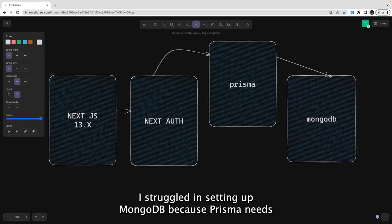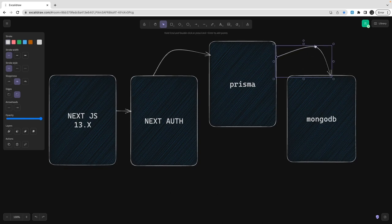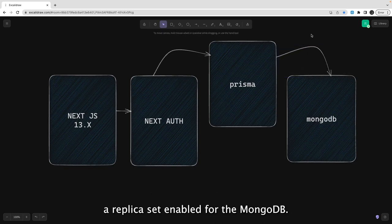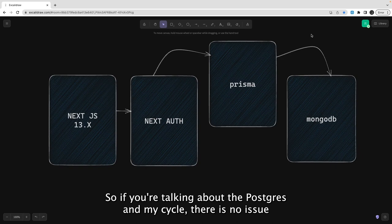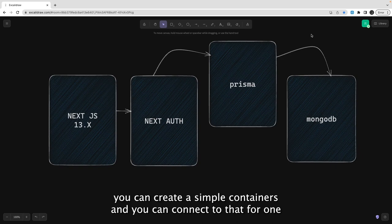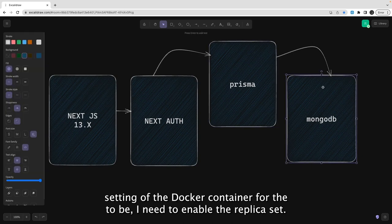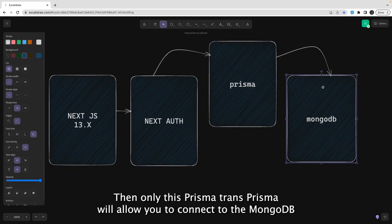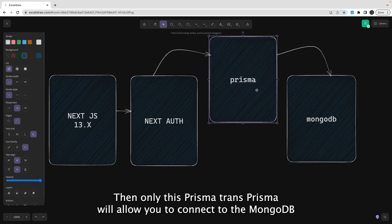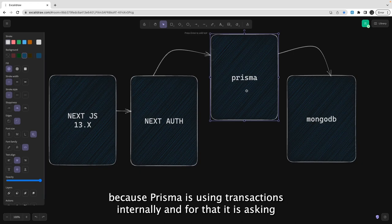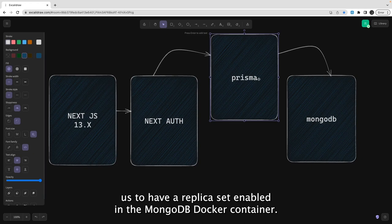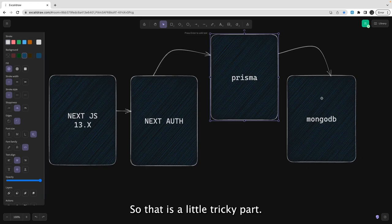I struggled setting up MongoDB because Prisma needs a replica set enabled. With Postgres and MySQL there is no issue — you can create simple containers and connect. But when setting up a Docker container for MongoDB, you need to enable the replica set. Prisma uses transactions internally and requires the replica set to be enabled in the MongoDB Docker container. That is a little tricky part.